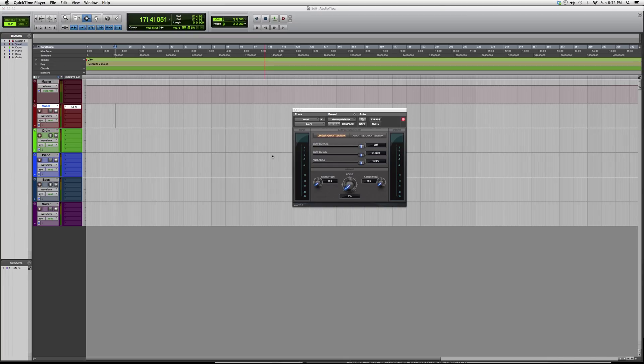Hey guys, what's up — welcome to Audio Tips. Today's tutorial, I'm opening up a Pro Tools plug-in, so you will not need any Waves bundles in order to open this one. If you guys have the Pro Tools software, you'll be able to open this one. Now, what this is, is a harmonic plug-in.